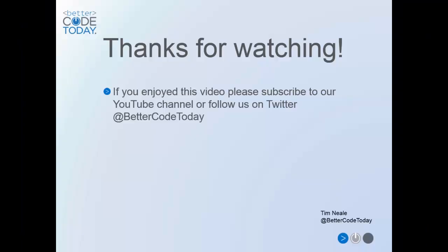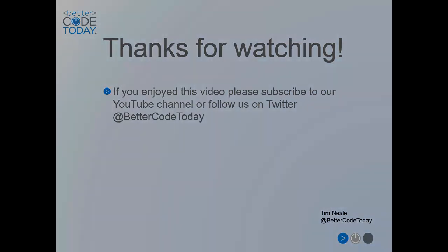So that's all I've got for you in this video. If you've enjoyed it, please take the time to subscribe to our channel or you can follow us on Twitter at BetterCodeToday. If you have any thoughts or comments or things you'd like to see in future videos, please let us know. Thanks for watching.